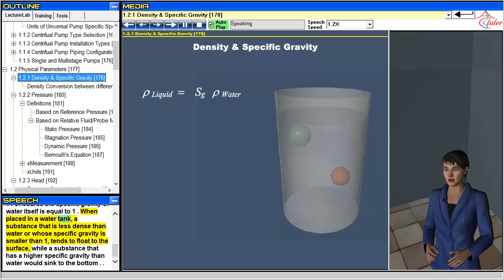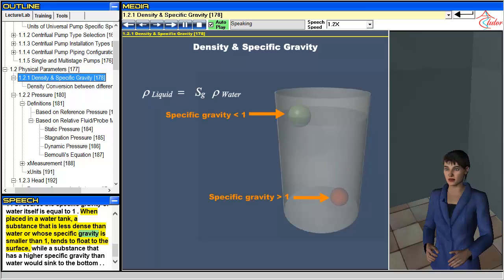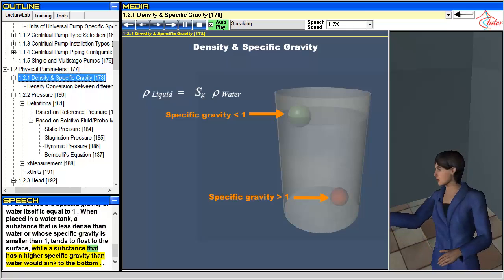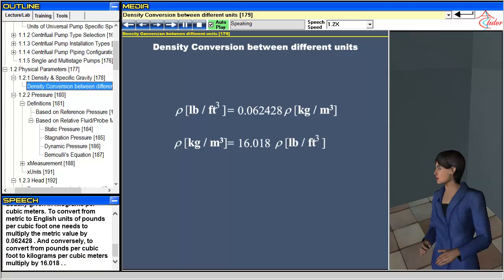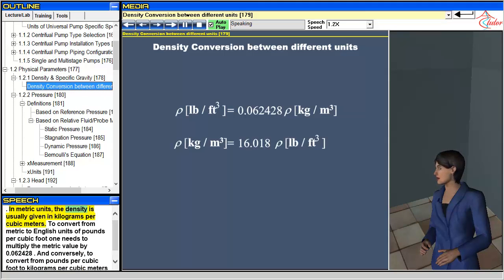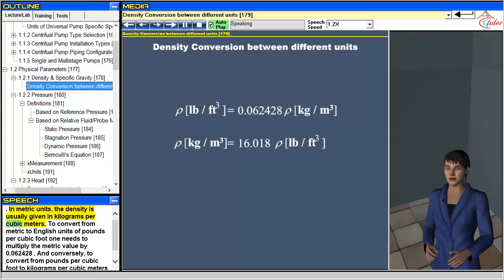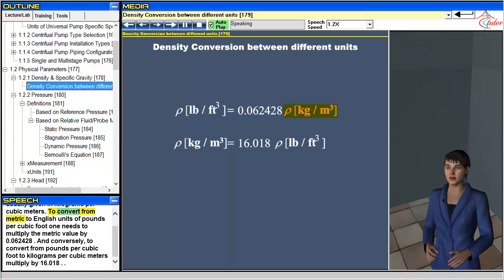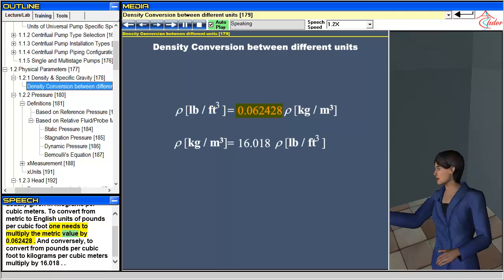When placed in a water tank, a substance that is less dense than water, or whose specific gravity is smaller than 1, tends to float to the surface, while a substance with a higher specific gravity than water would sink to the bottom. In metric units, the density is usually given in kilograms per cubic meter. To convert from metric to English units of pounds per cubic foot, multiply the metric value by 0.062428.